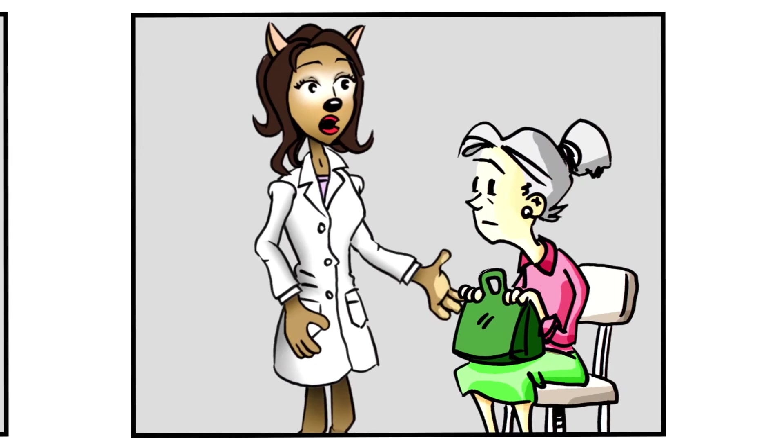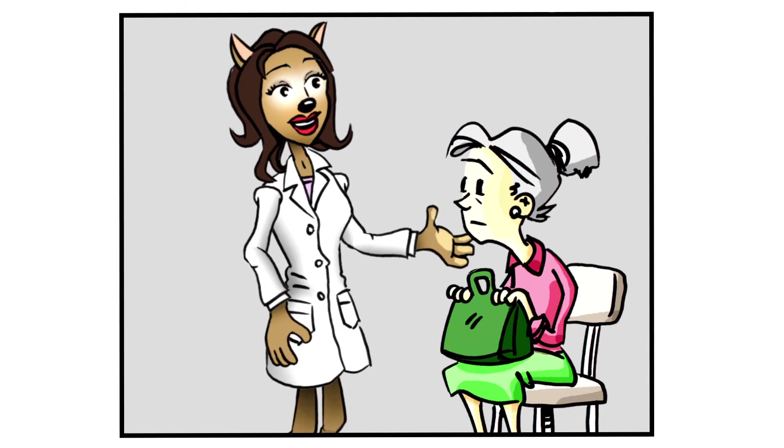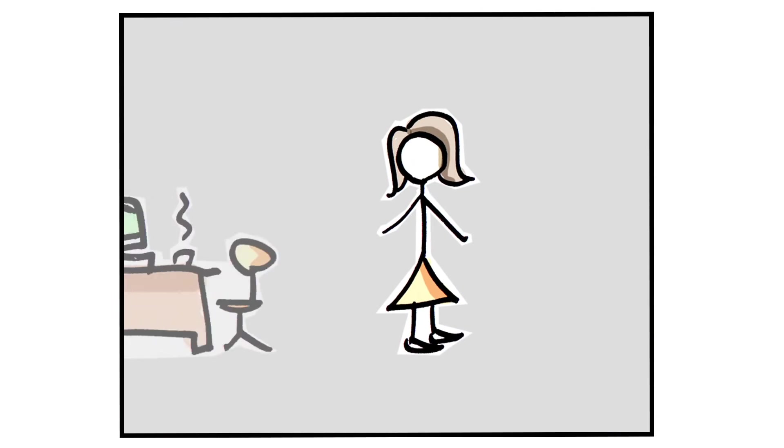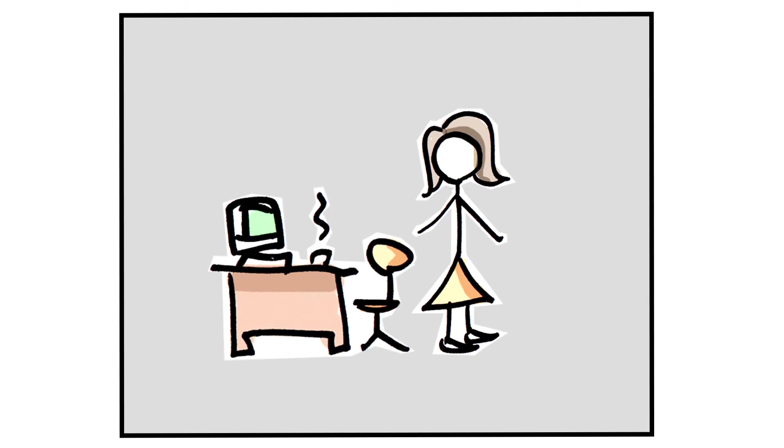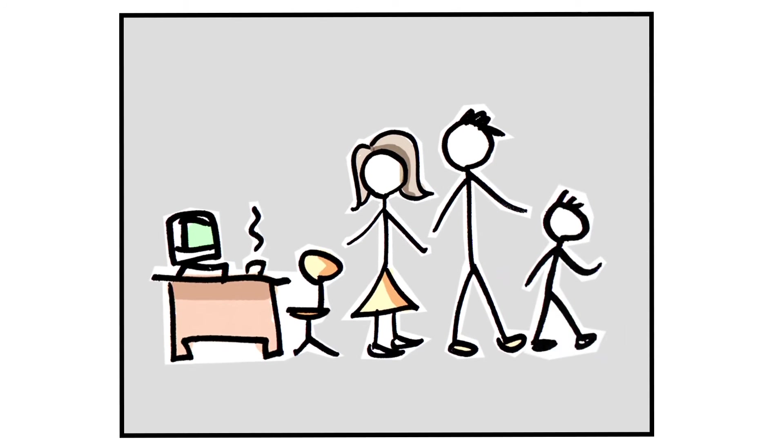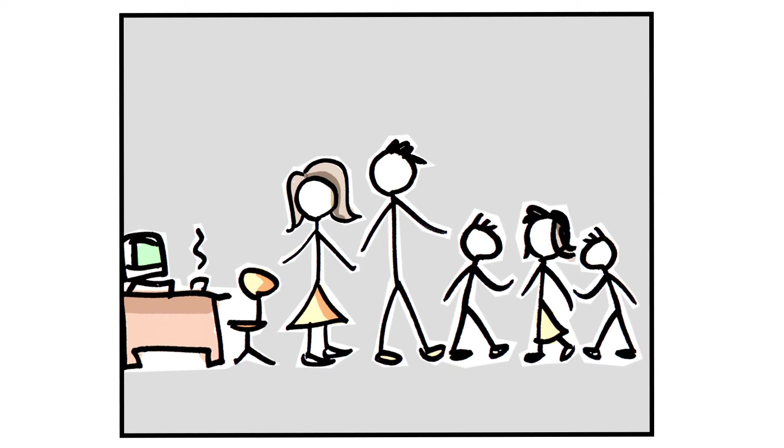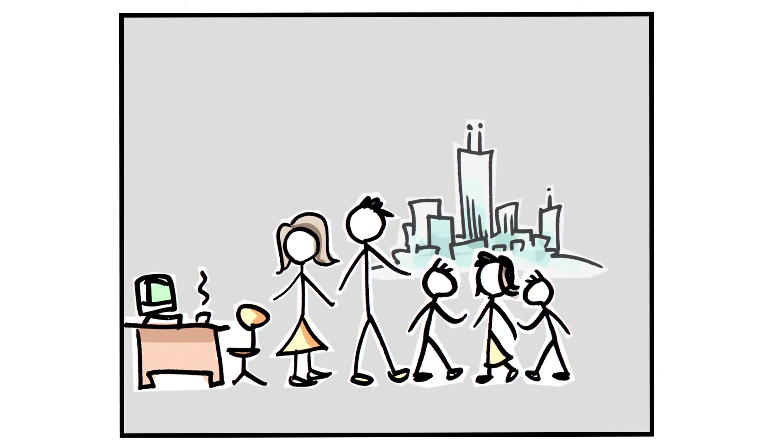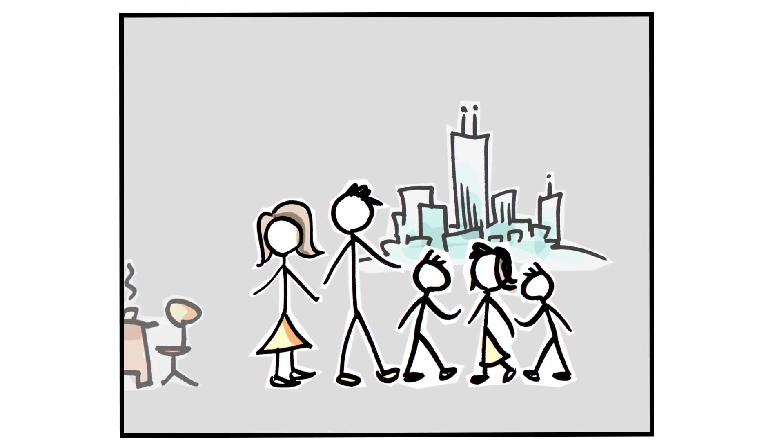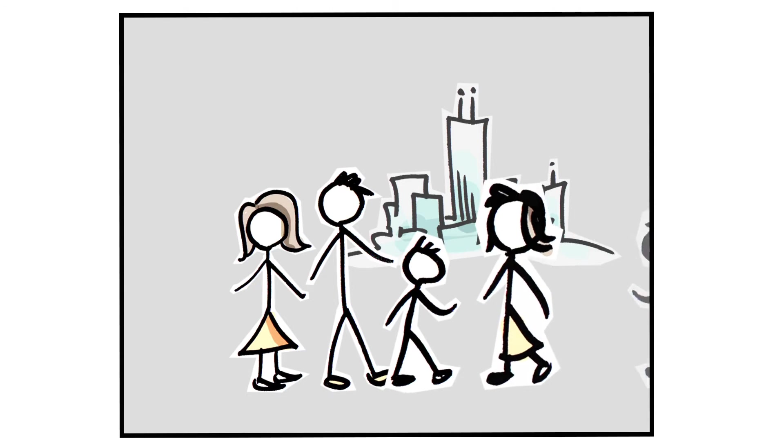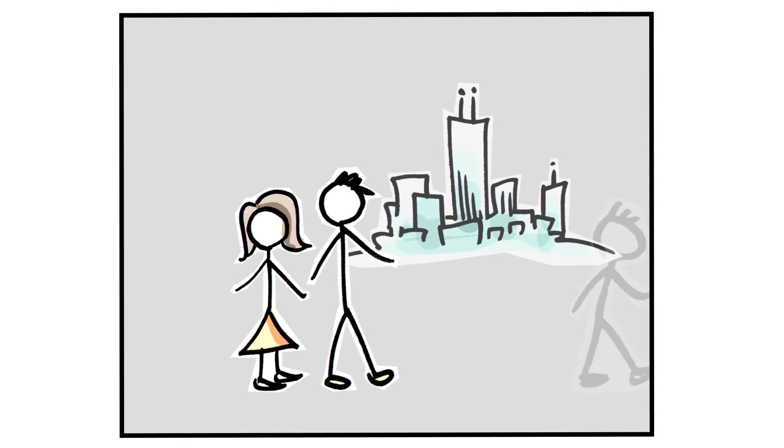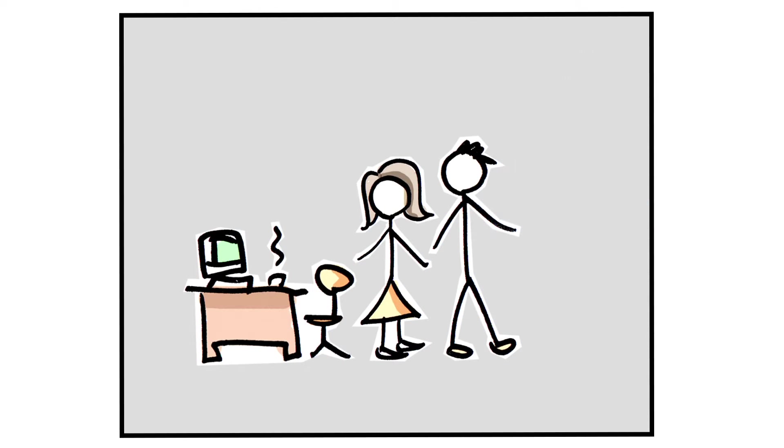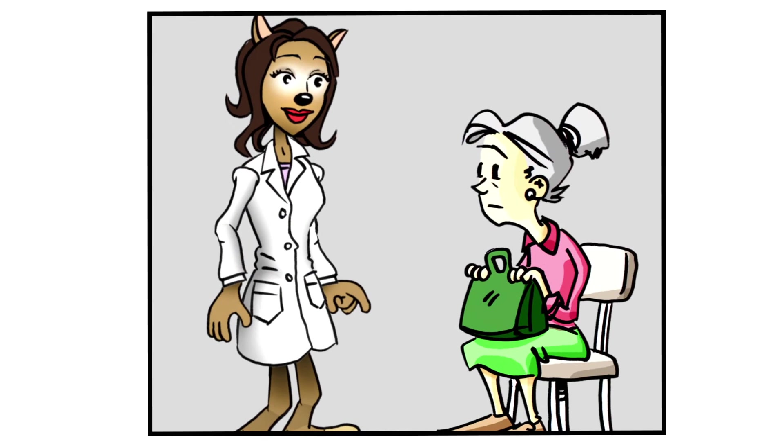And now I'm going to tell you a short story. Jill was a very successful stockbroker. She made a lot of money on the stock market. She then met Jack, a devastatingly handsome man. She married him and had three children. They lived in Chicago. She then stopped work and stayed home to raise her children. When they were teenagers, she went back to work. She and Jack lived happily ever after.